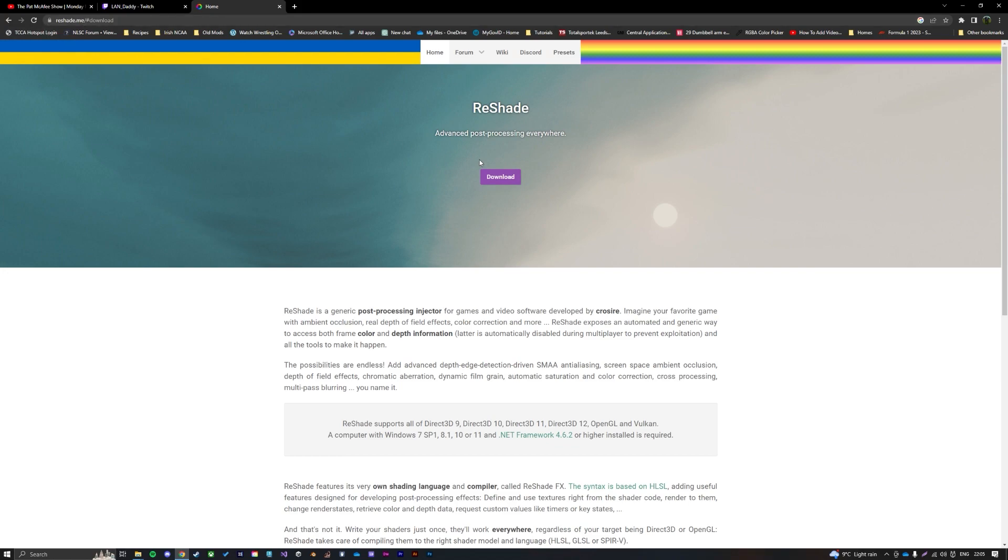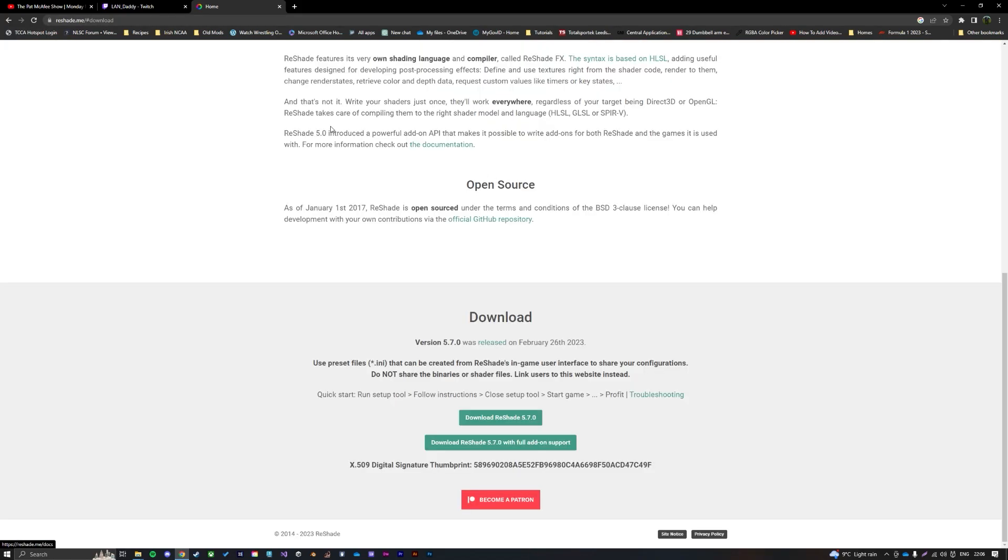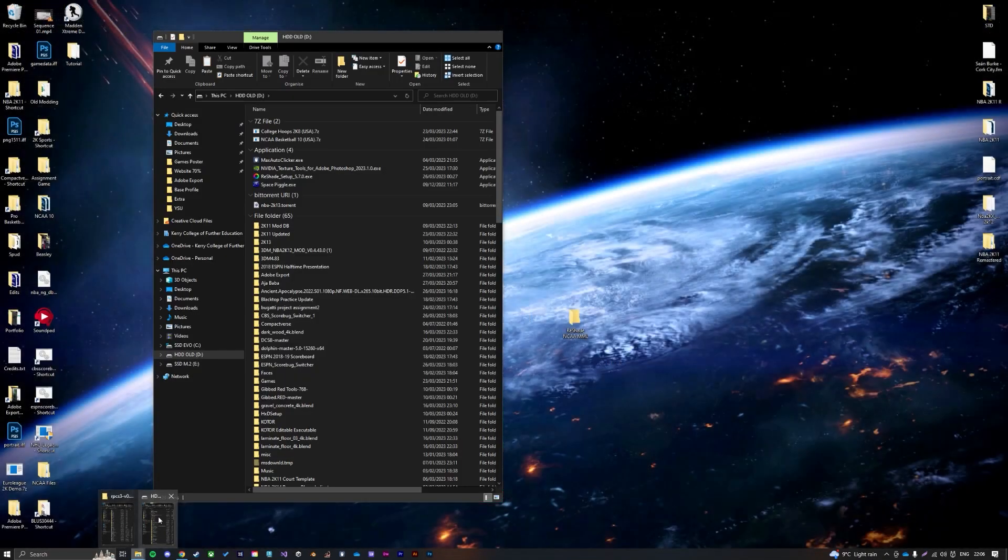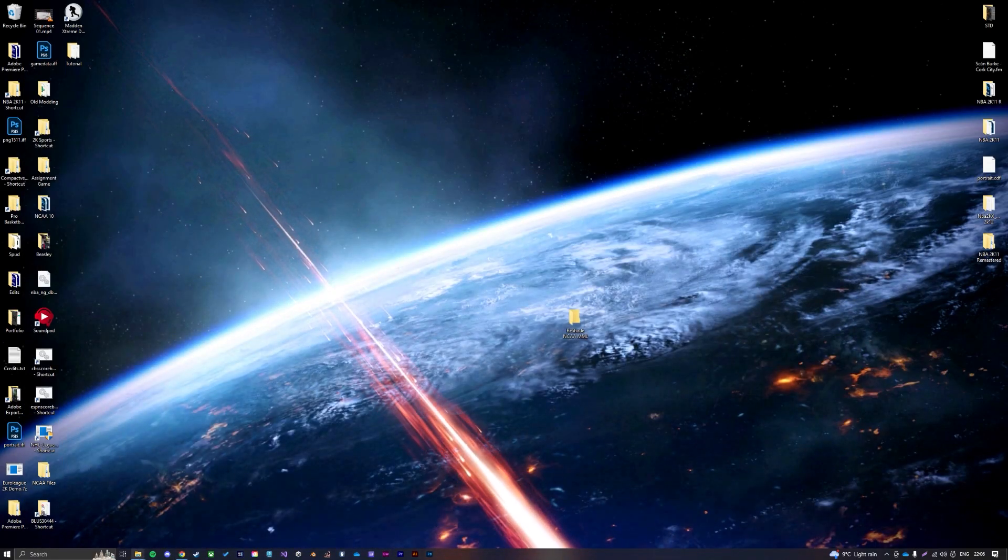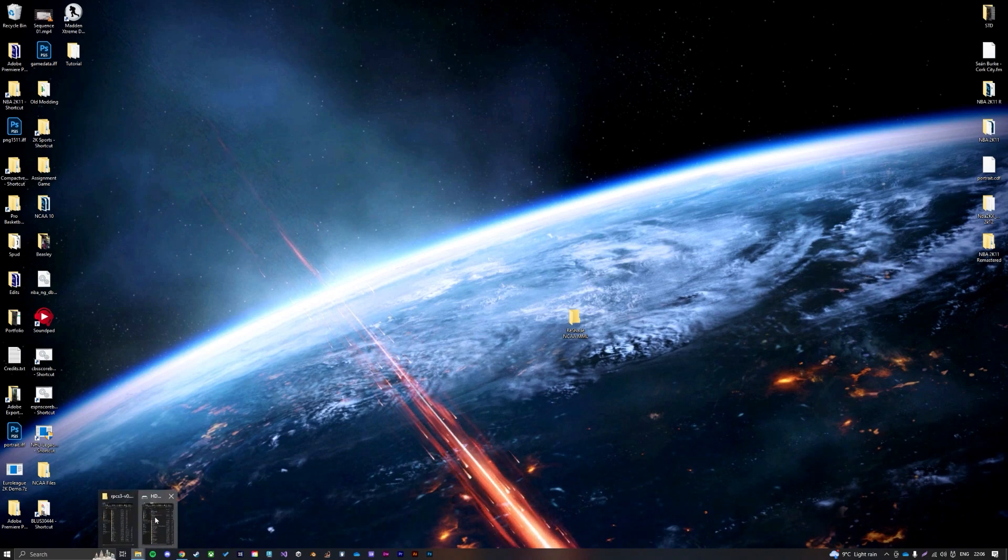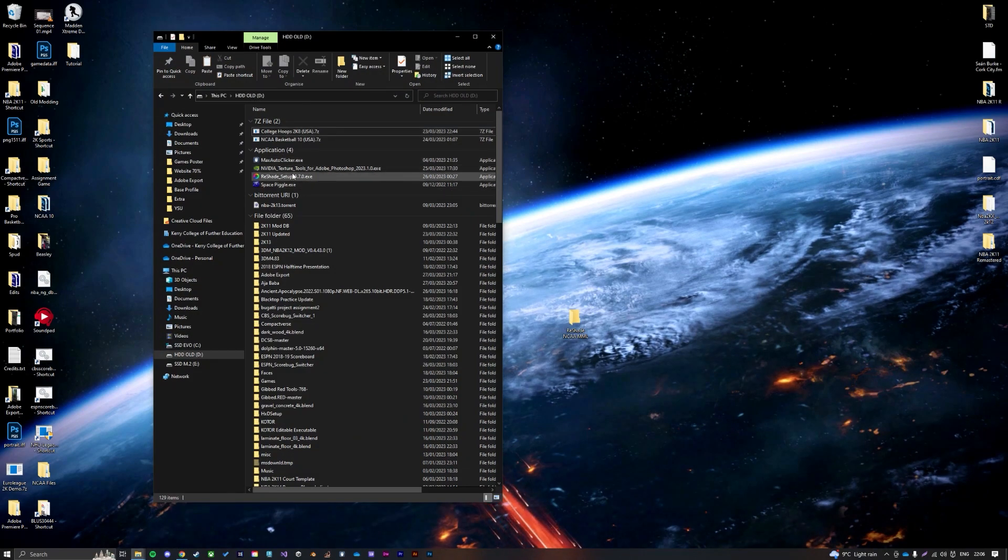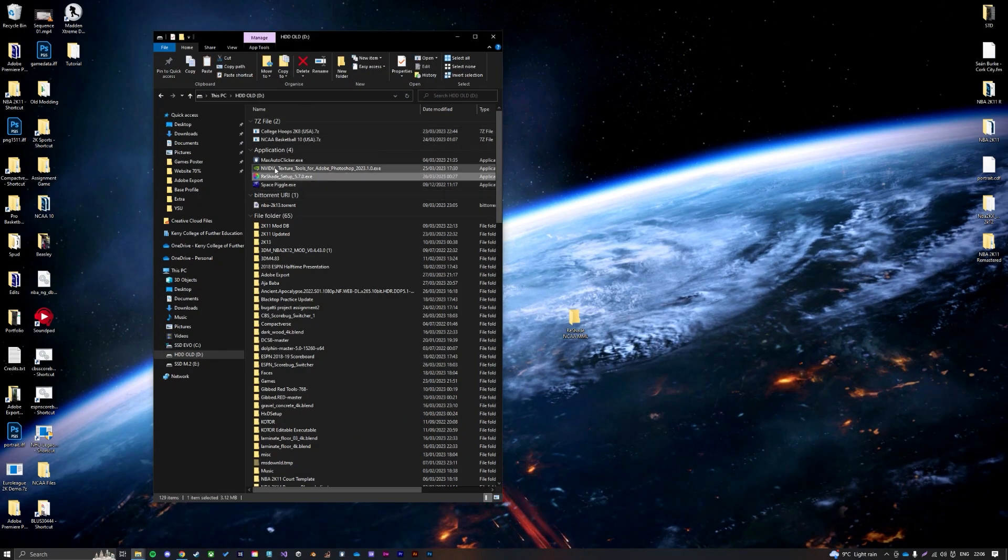First, I'll link in the description, but you need to go to reshade.me and just download version 5.70. I already have it done, and then once that is downloaded, you're just going to open up your file where it is.